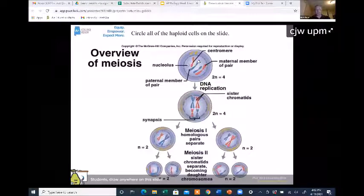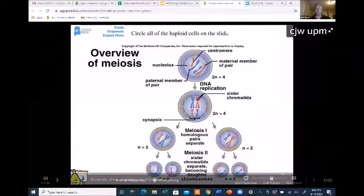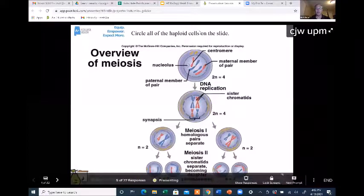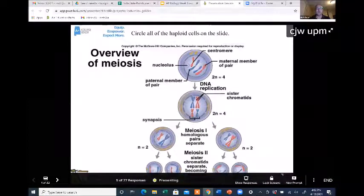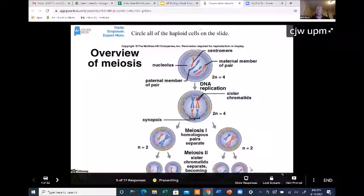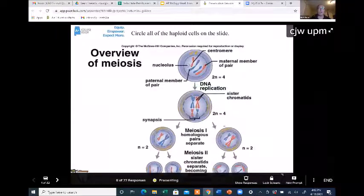Notice there are some directions up at the top. You've got a picture of meiosis, and the screen asks you to circle all of the haploid cells on the slide. Just take a stab at that and see if you can circle the haploid cells. If you don't know what that means, take a guess — go ahead and circle on your screen all the cells you think are haploid.